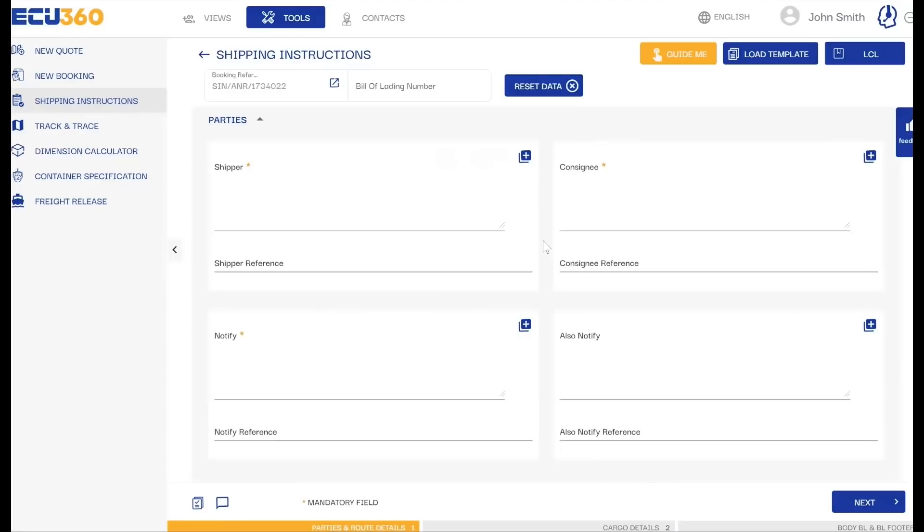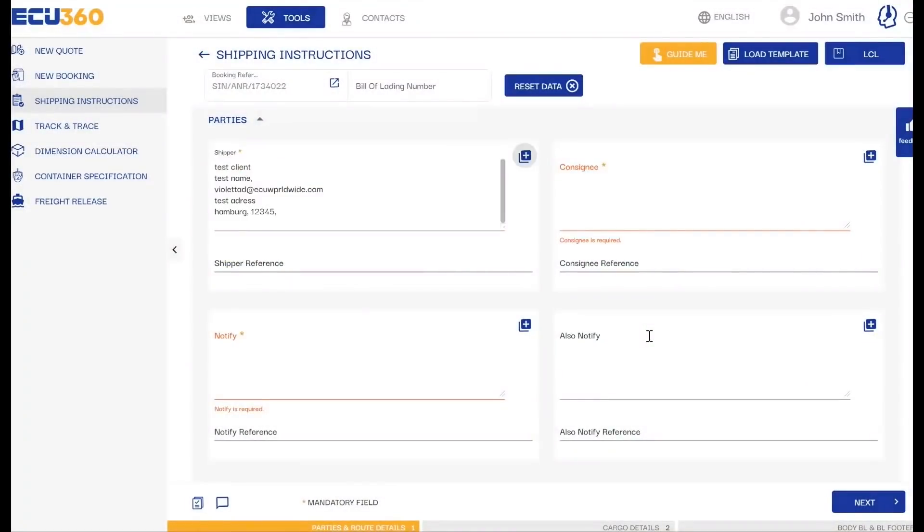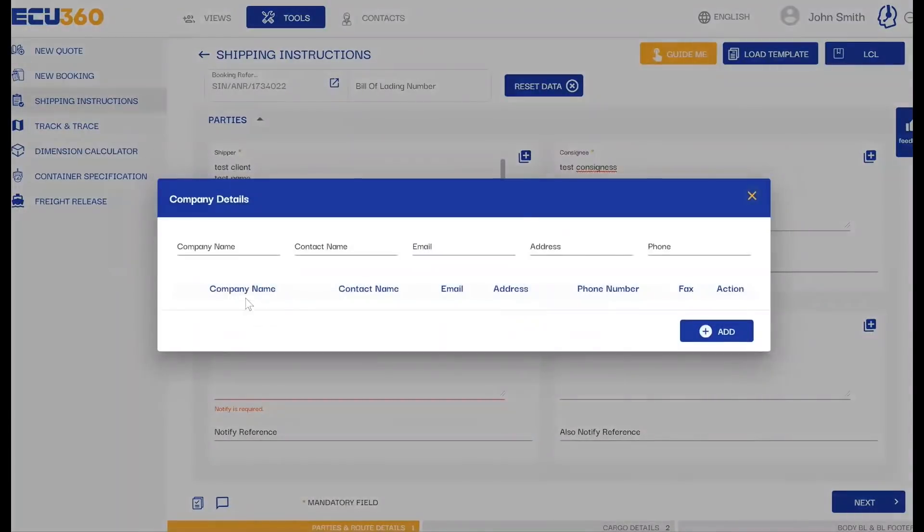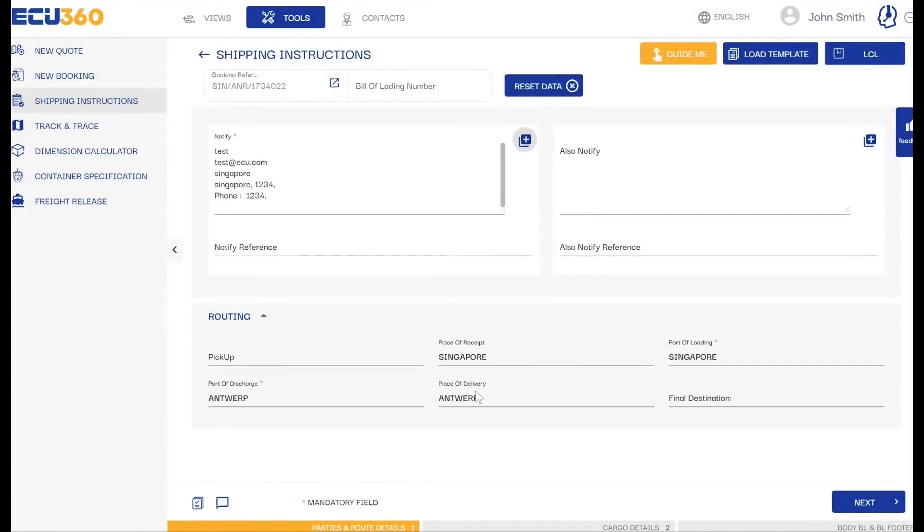Then simply enter your consignment details such as Shipper, Consignee, and Notify Party. Here is where our party's details templates truly shine. Simply click on the plus icon and add and save company details. Confirm your routing details and click on Next.